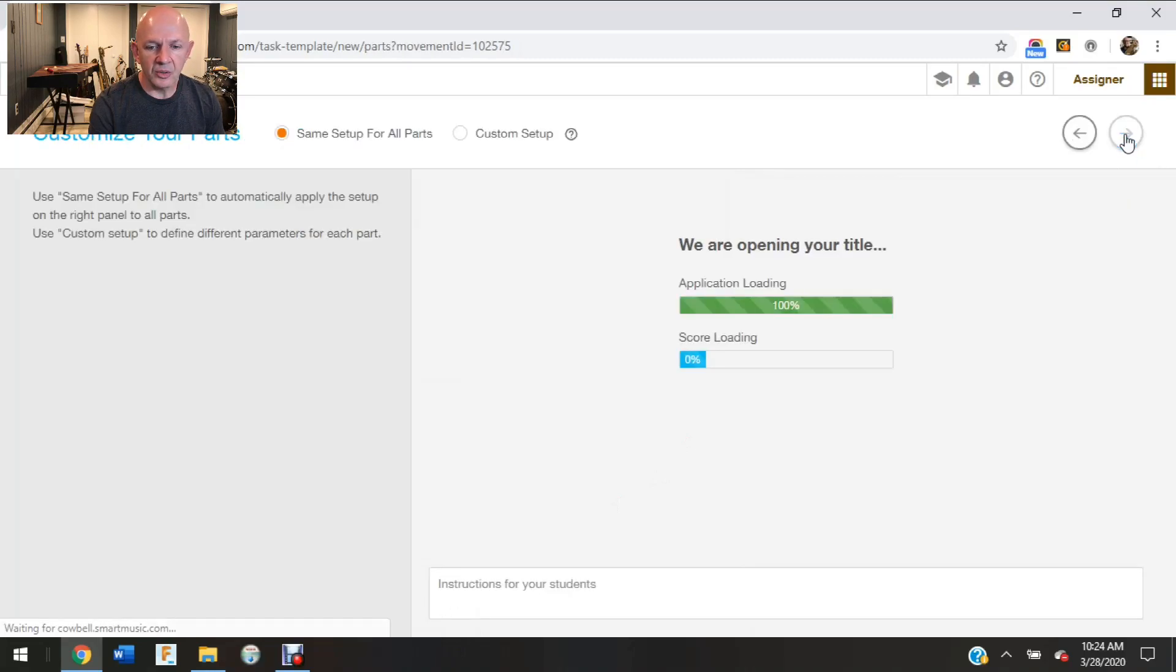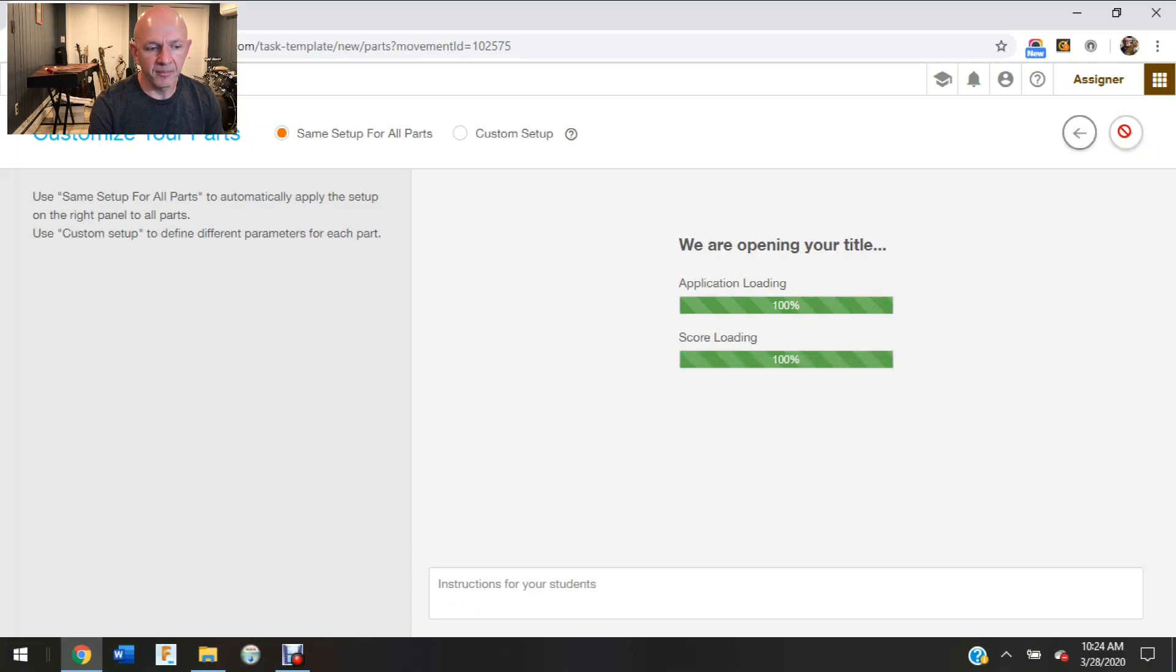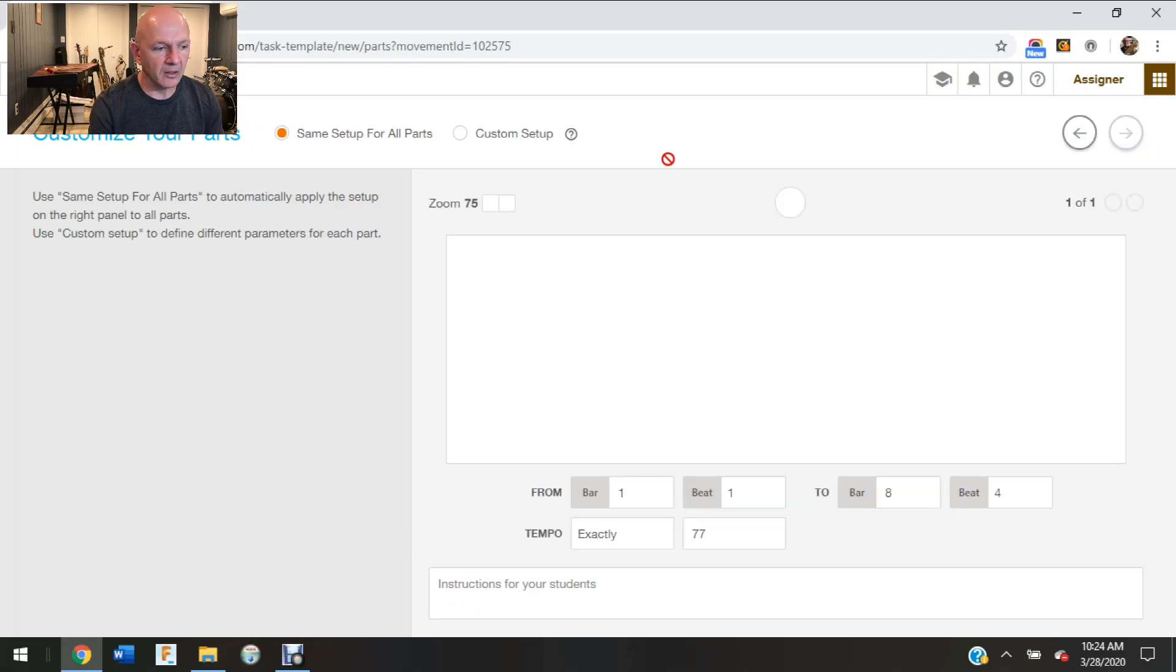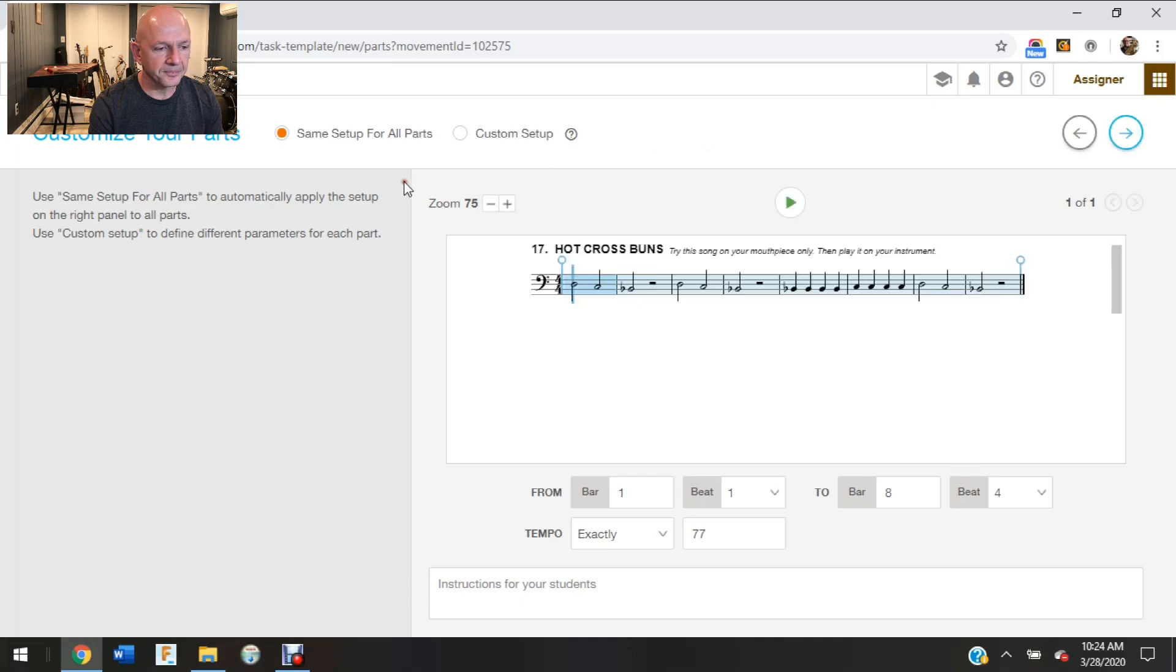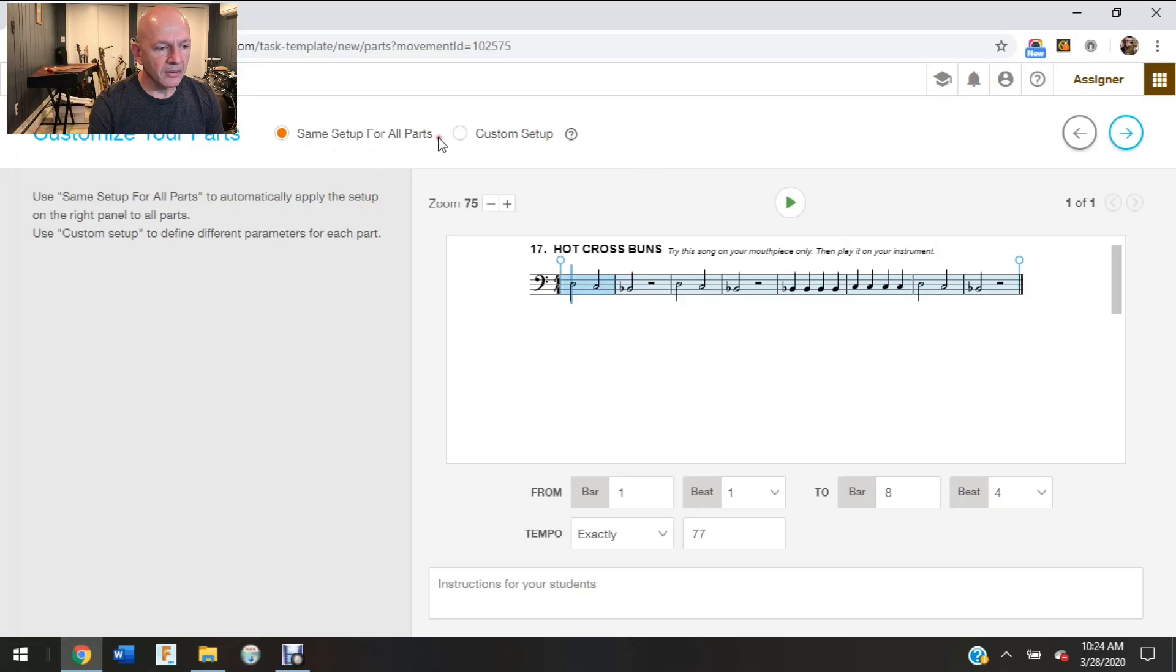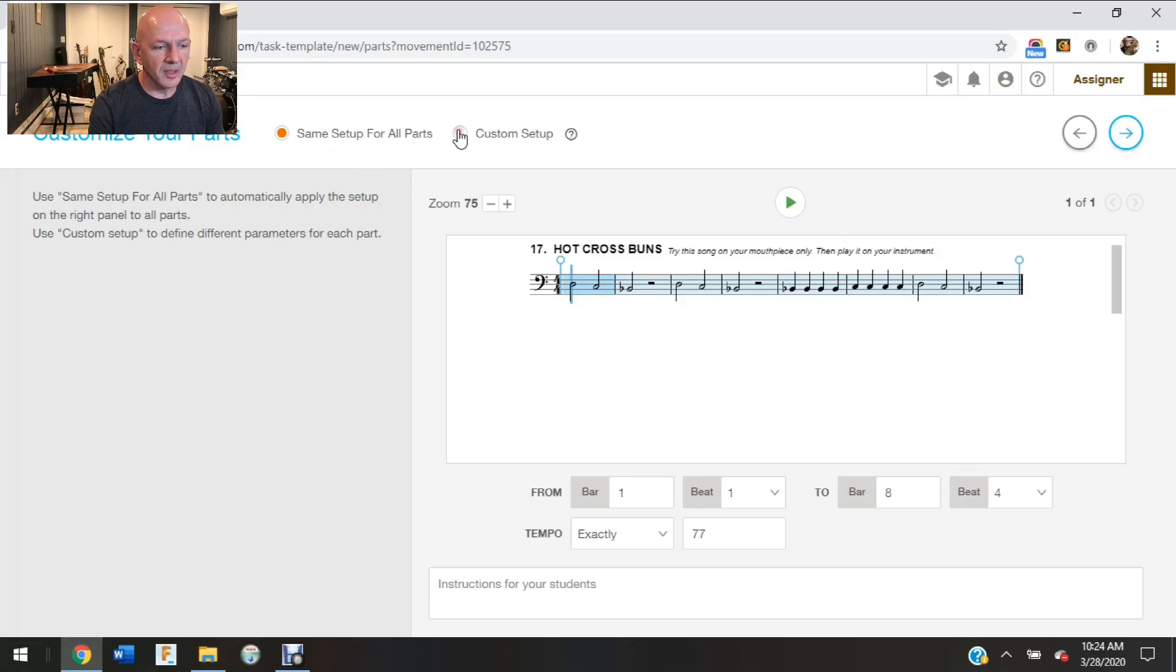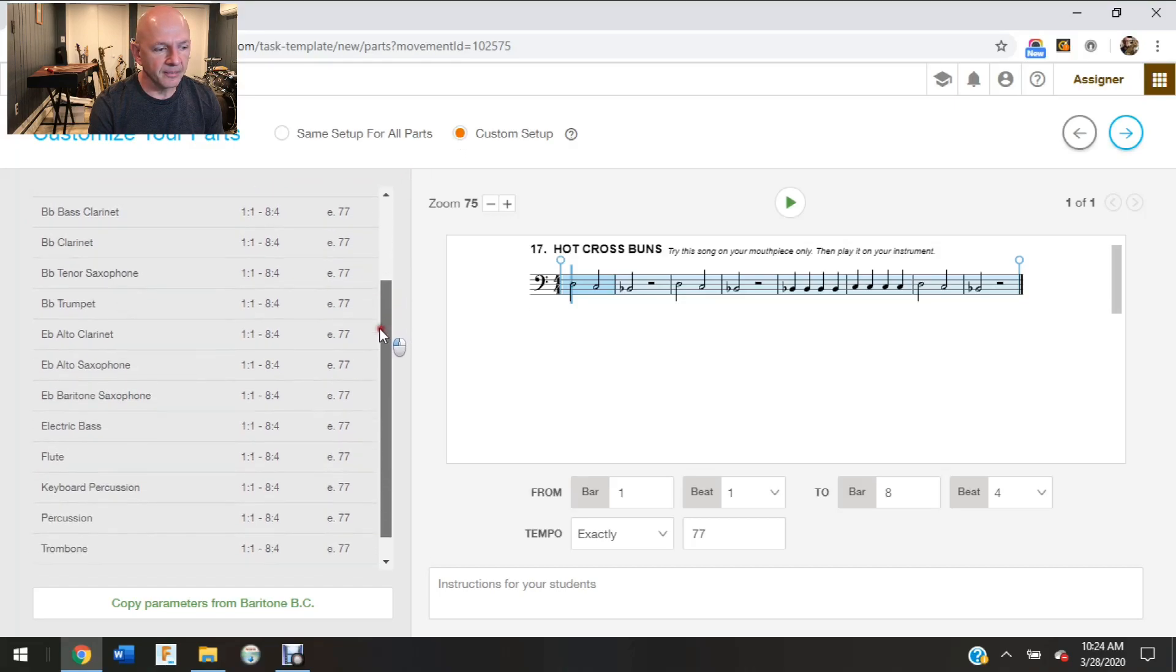Now once you do that, you're going to come up to the right hand on this arrow, the next button, and I'm going to click on that. And right here in the center it asks me if I want to keep the same setup for all parts. And I do. I could also click on the custom.